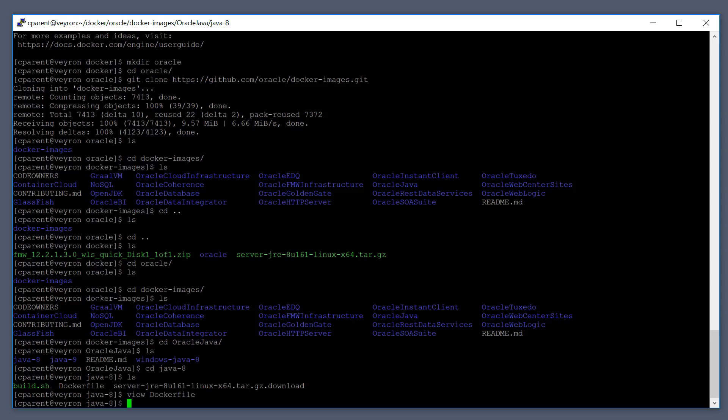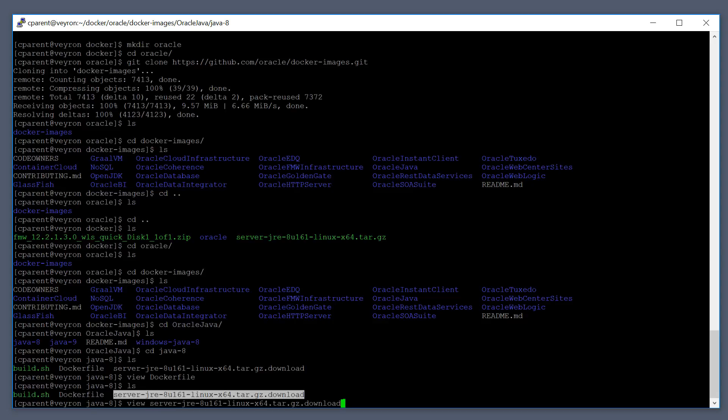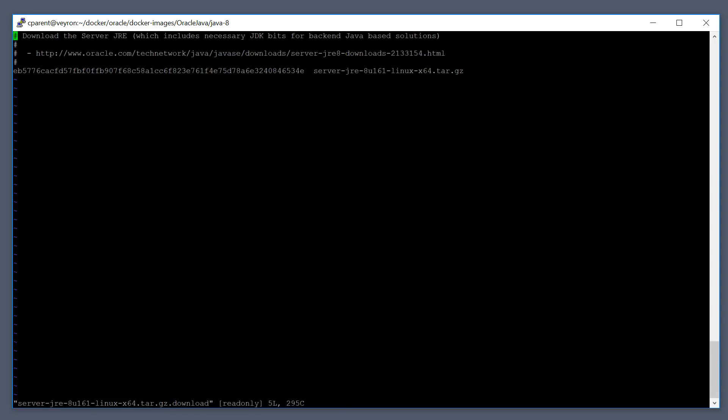There's another important file in here. You'll see that throughout all the Oracle Docker directories, there's a .download file. If you take a look at this file, it provides a handy link and a hash for verifying the downloaded file.